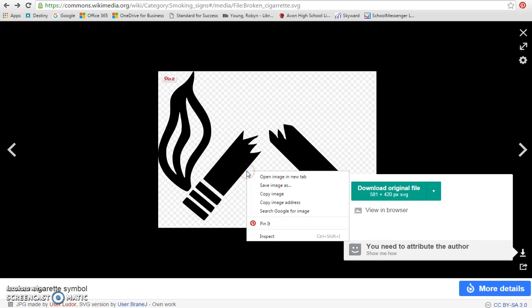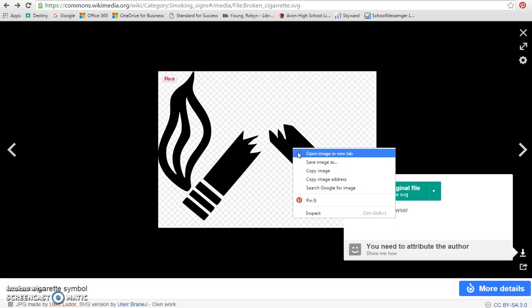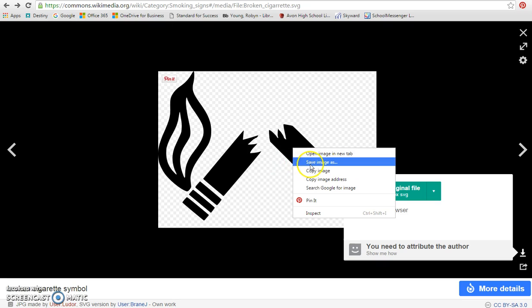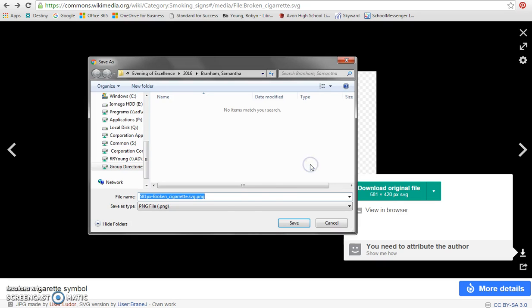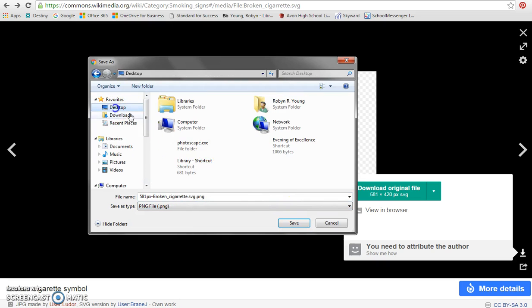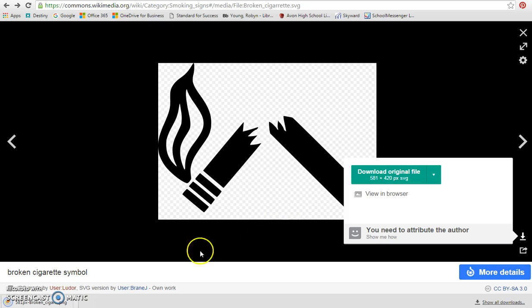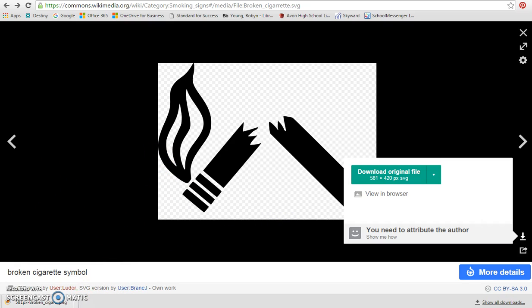When you are here and I right click, notice that there's download original file. We may want to do that. Or if we get these SVG images, we don't want to use those at all. We can use a PNG image, so that should work. We're going to save it and then that's what we'll upload into Animoto.